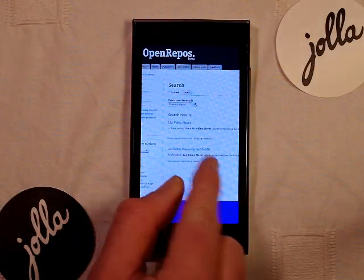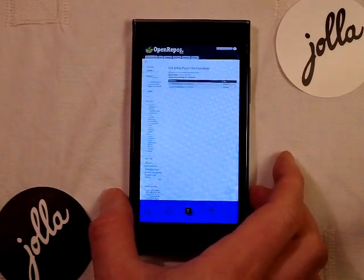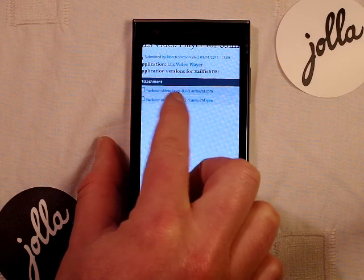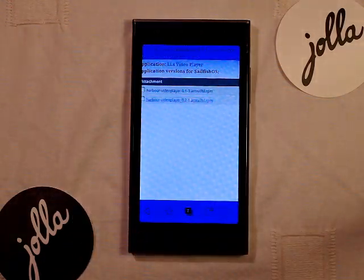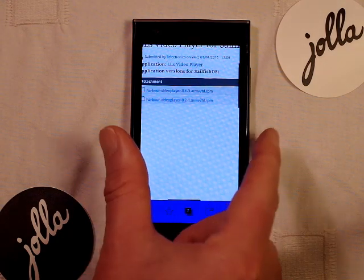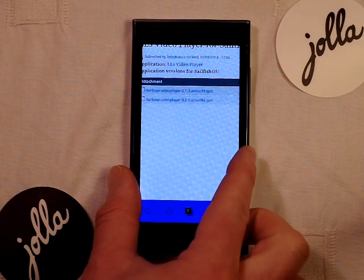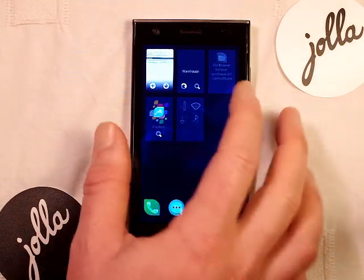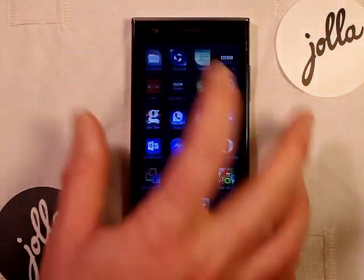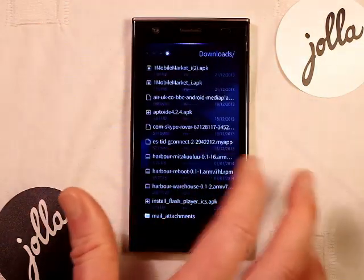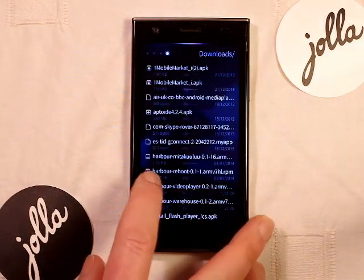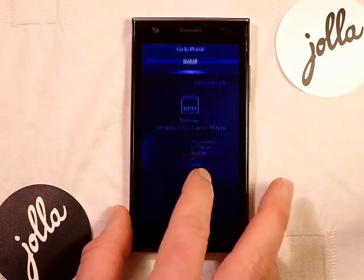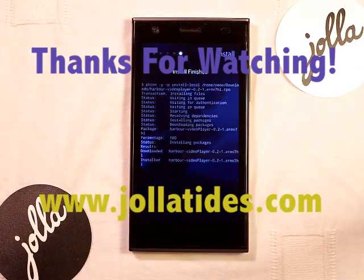There we go — LLS video player for Sailfish. We want the .2-1 latest version, and that's downloaded very quickly. This is the technique if you just want to download directly from OpenRepos without the Warehouse app manager. Once downloaded, go back to the file browser, find it under downloads as harbour-something (the video player), select it, hit install, and install finishes.